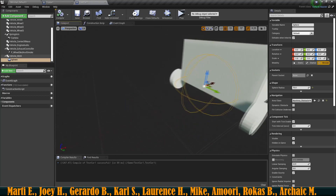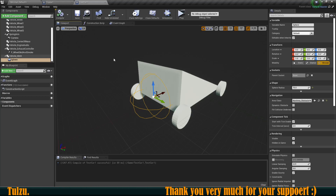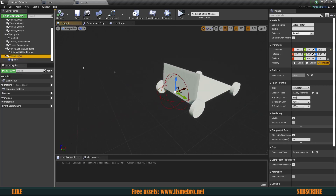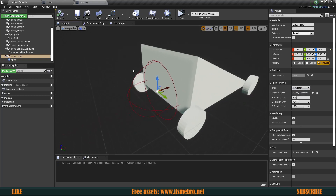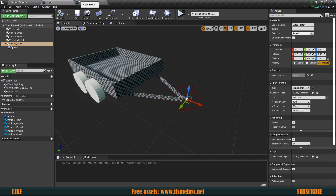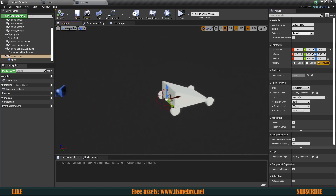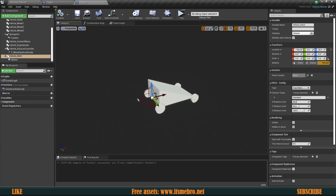Now we need to tell which part of the hitch is which. Like a real hitch, one side has a ball on the car and the other has a cap on the trailer that wraps around the ball. Select the vehicle hitch and in the hitch config set the type to Tow Hitch — that's the ball. On the trailer, select the hitch and set it to Trailer Hitch. For the connection type, make sure they both match for now — I'll explain that in a second.